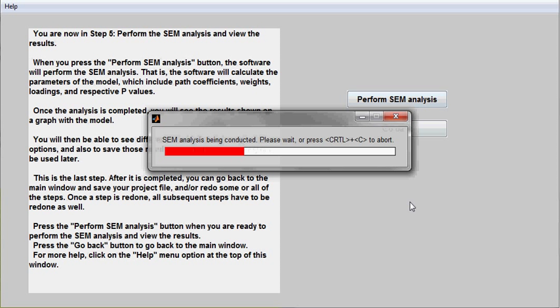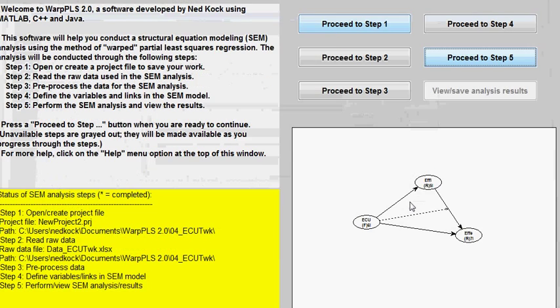The software will run the analysis and will show me this weight bar progressing to the right. It also allows me to stop the analysis if it is taking too long.